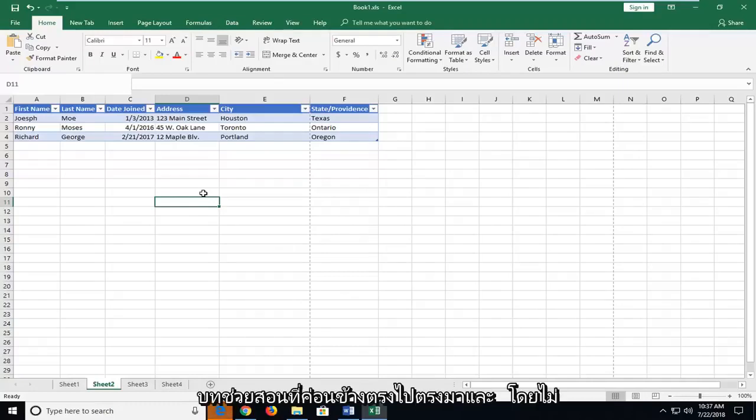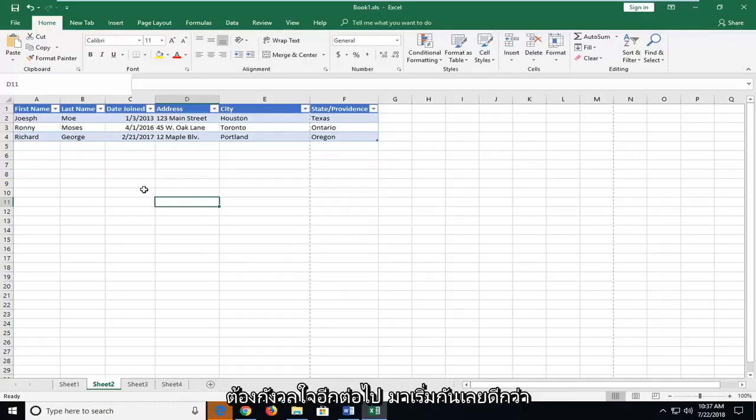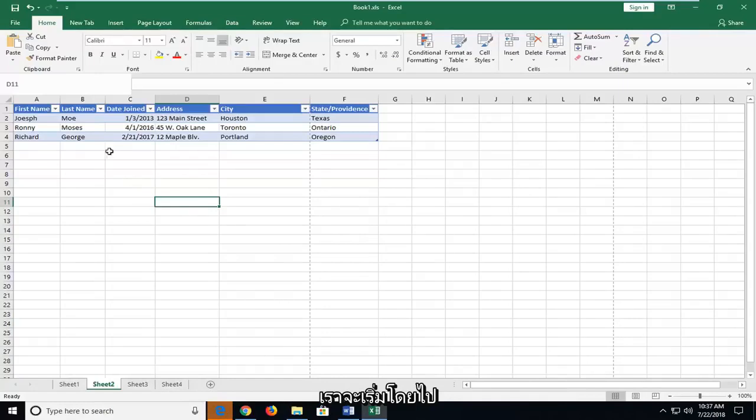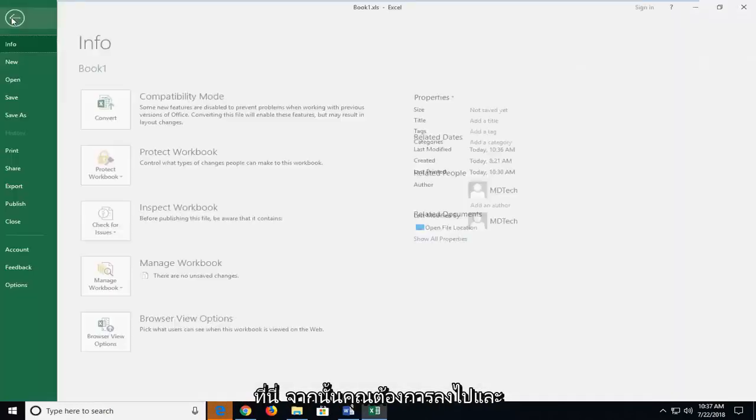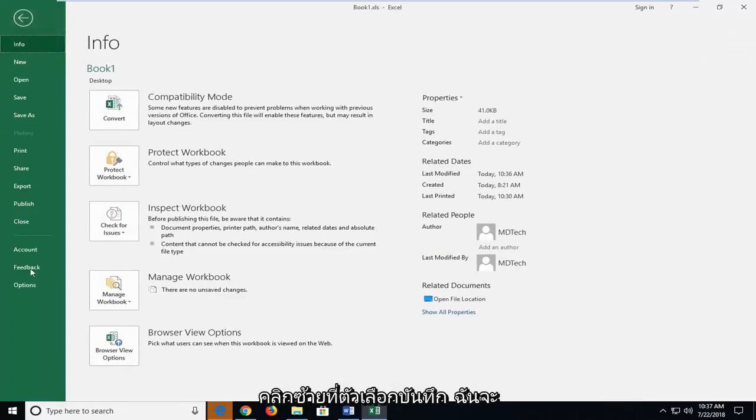This can be a pretty straightforward tutorial, and without further ado, let's jump into it. We're going to start by heading up to the File tab of our open Excel workbook here, and then you want to go down...